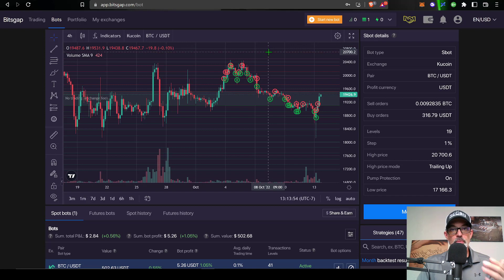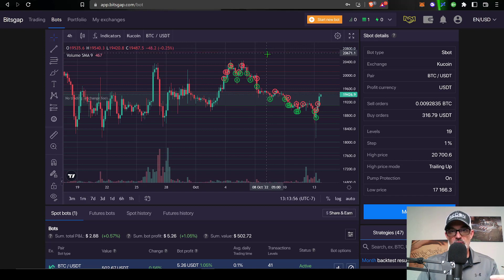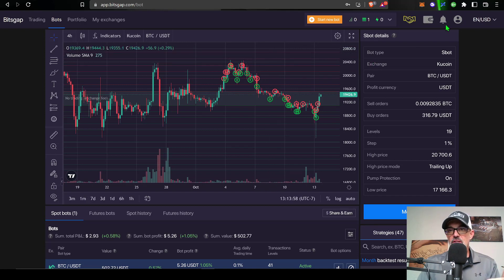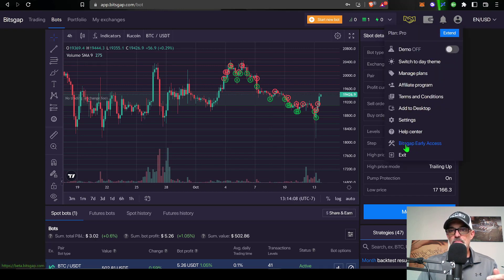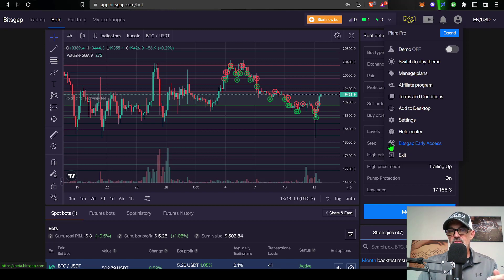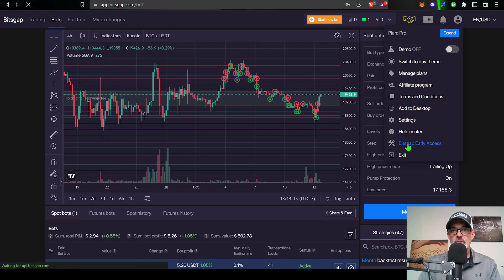In order to deploy one of these new gridbots with the trailing down feature, you would need to jump over here to your user icon, give that a click and then scroll down to Bitsgap early access. You see the hammer and the wrench. Give that a click.